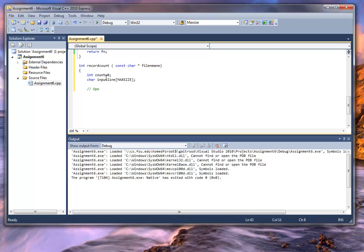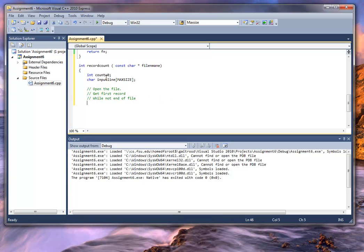I'm going to use the design technique I used before. I'm going to open the file, get the first record, and then while not at end of file — while not in the file — continue to read. Then, indented to show the loop body: add one to record count.